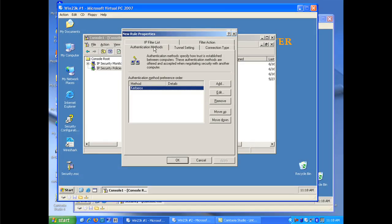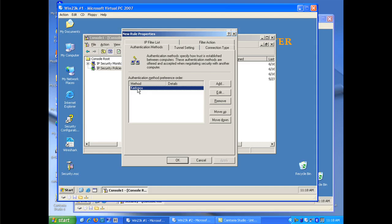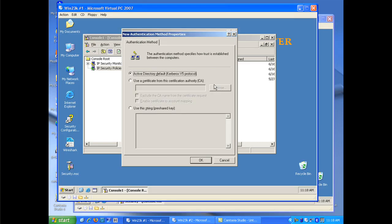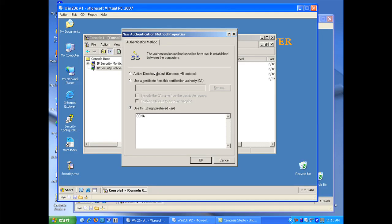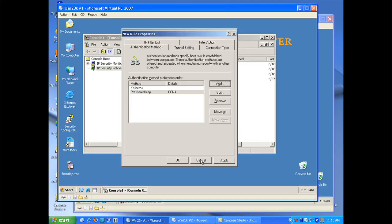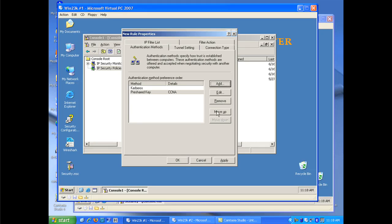The first thing I'll start is my authentication method. Now you can see it defaults to Kerberos. But Kerberos is assuming you have a Microsoft Active Directory domain. I'm going to add what we refer to as a pre-shared key. And my pre-shared key will be CCNA. Now it's very important that we remember the pre-shared key and we type it exactly the same as it's on the other system that we want to communicate with. And I'm going to move that pre-shared key authentication mechanism to the top so it's the primary authentication.